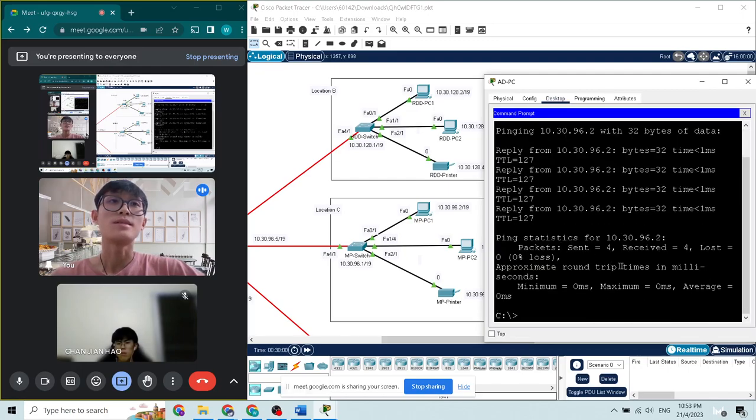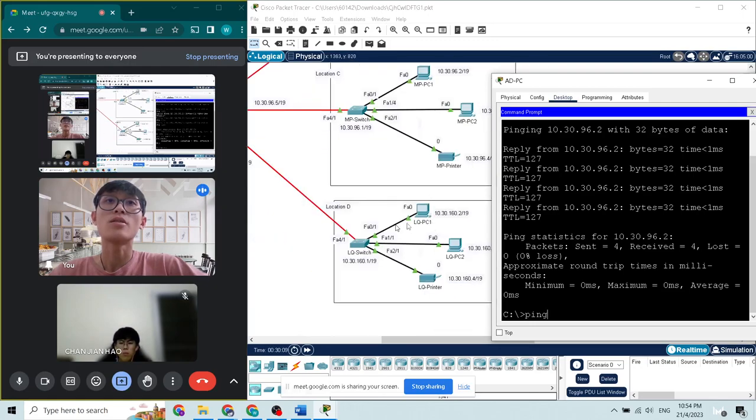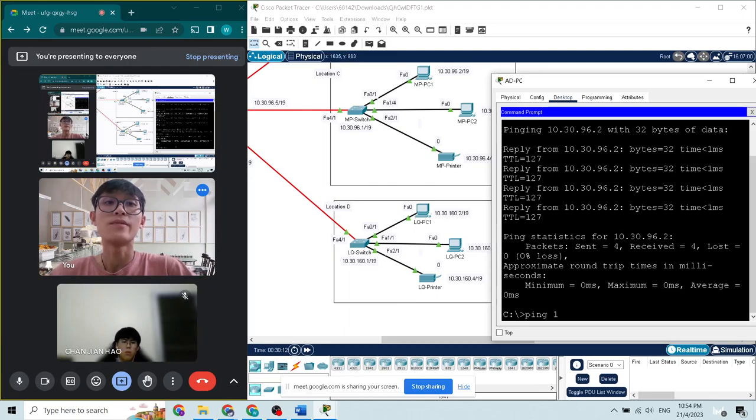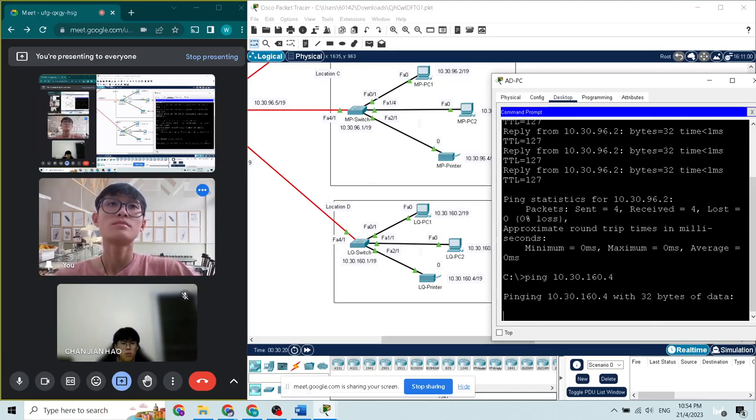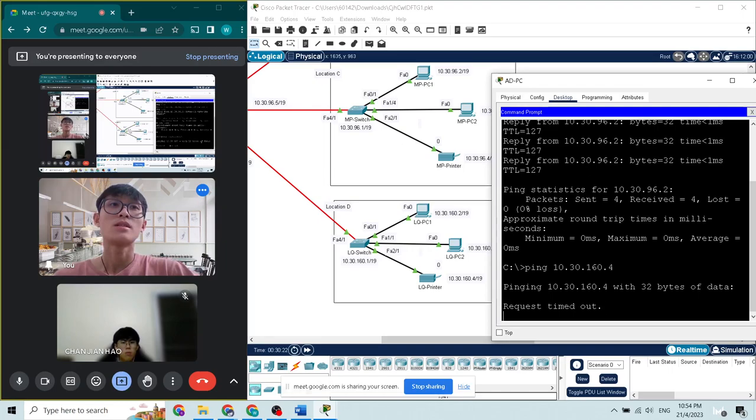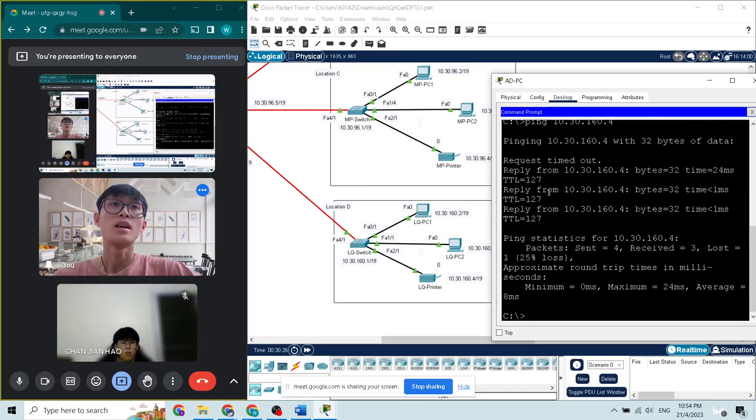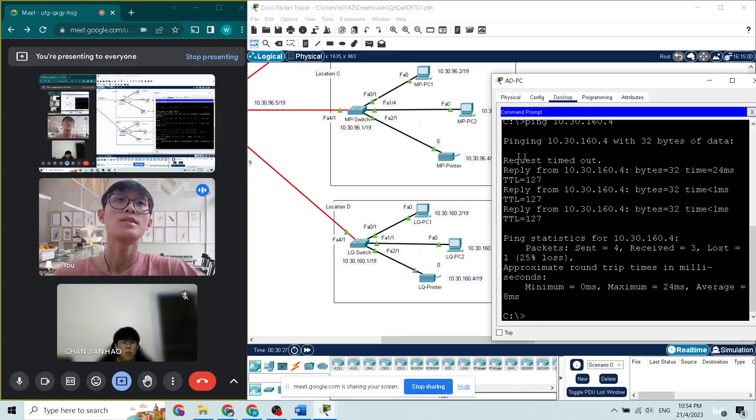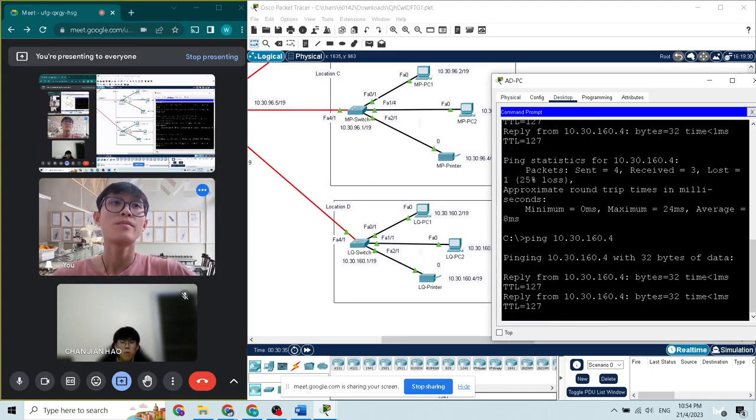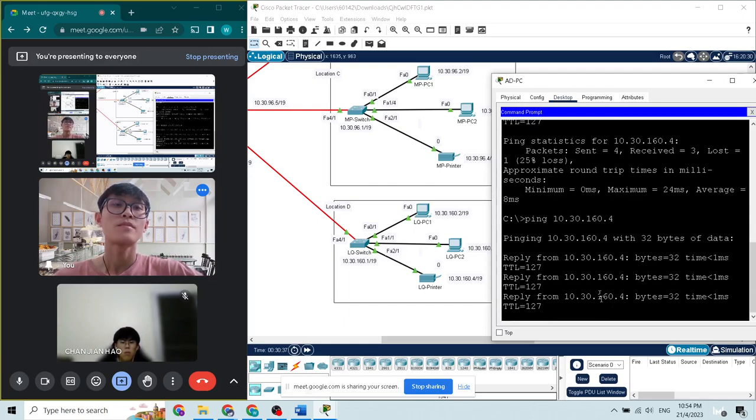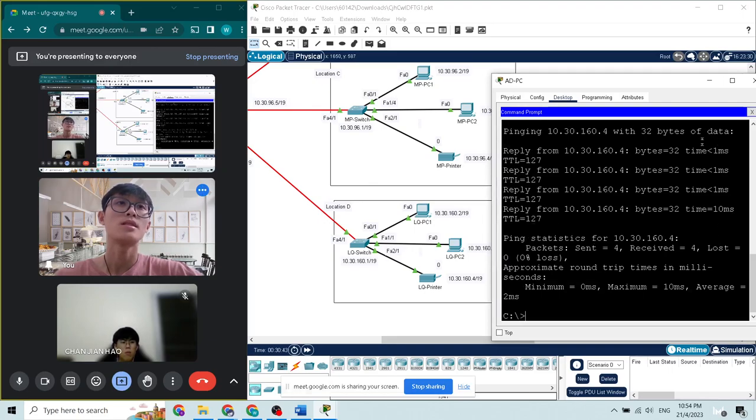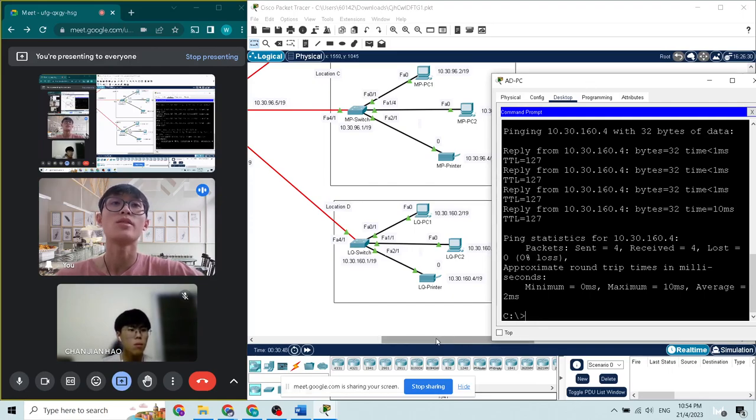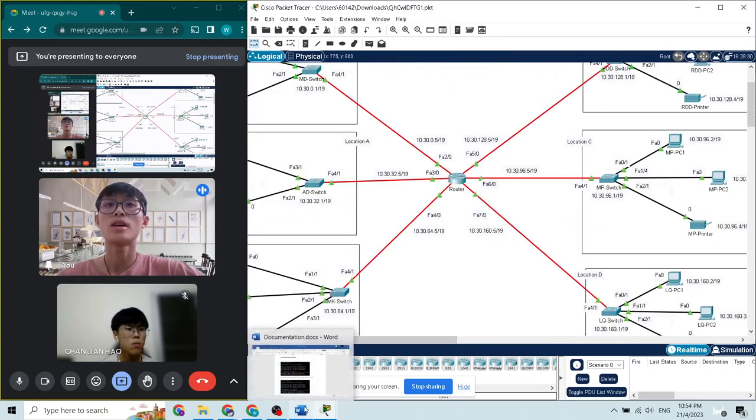We can see all the packets received successfully. Now let's try another one. We try Location D to the LQ printer. As we can see, the first request is timeout. And yes, we can see all the packages received. There are no losses. This means our topology diagram is pinging successfully. Now I would show the digital resources we have used.